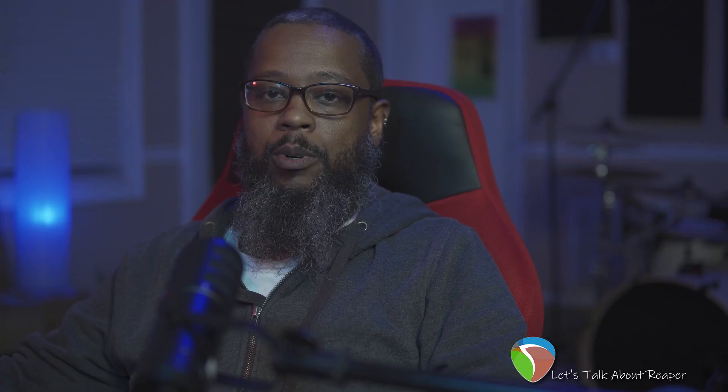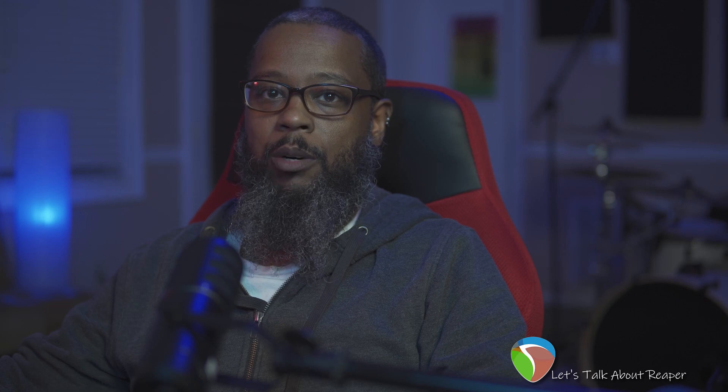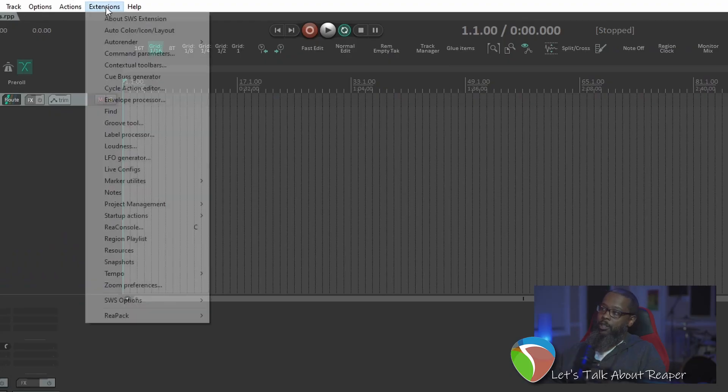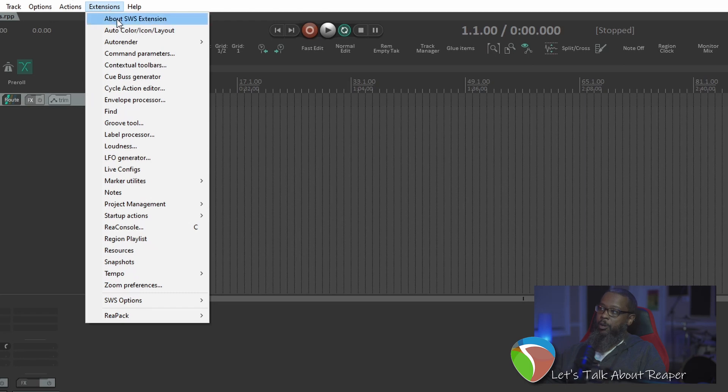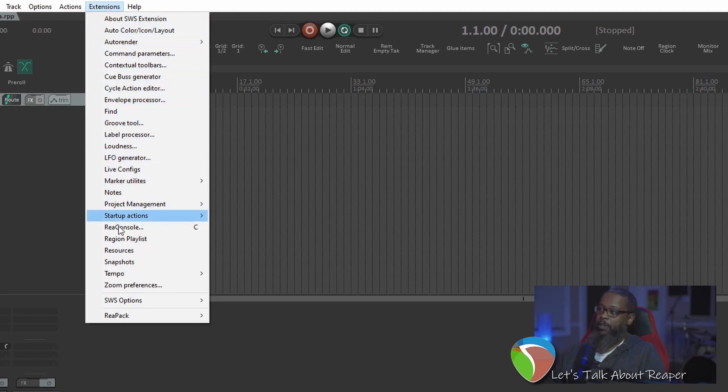If Reaper is open during installation, you will need to restart it in order for the extensions to show up. Once you restart, you should see a new menu entry for Extensions that gives you access to all the different tools and utilities that SWS Extensions provides.